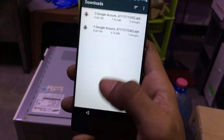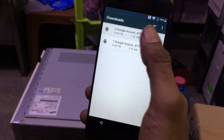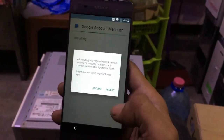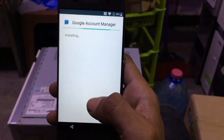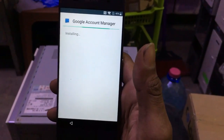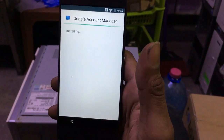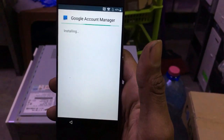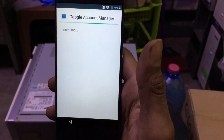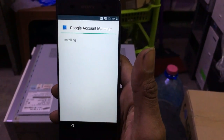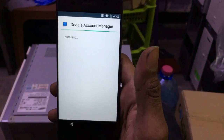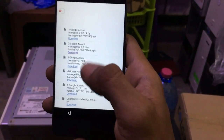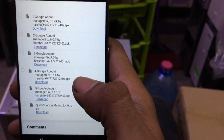Click back, now click number two — 6.01 — and click Accept. Now it will install the application. OK — Google Account Manager is installing.